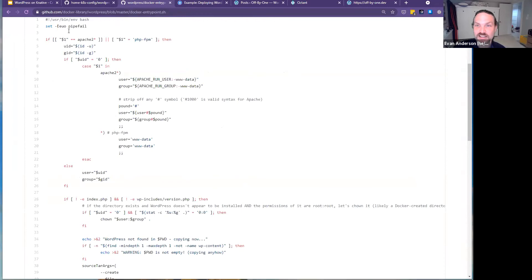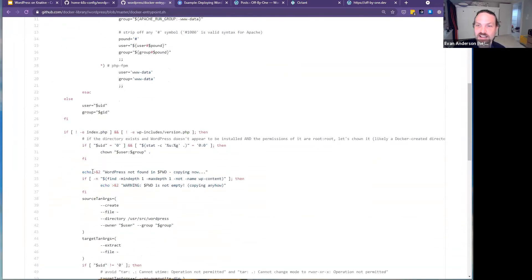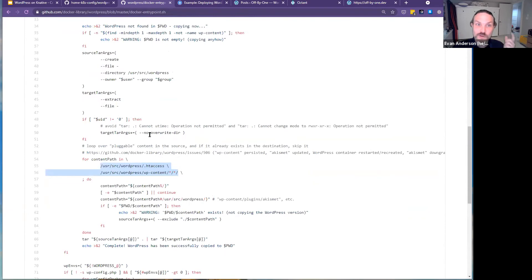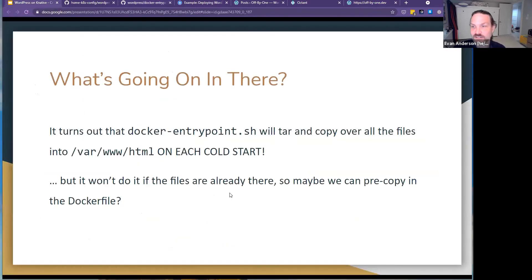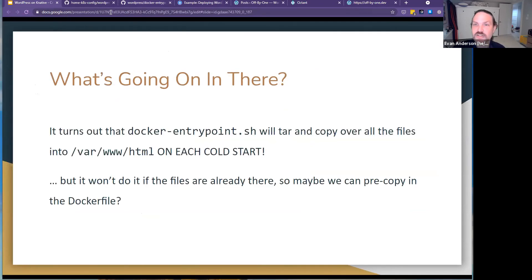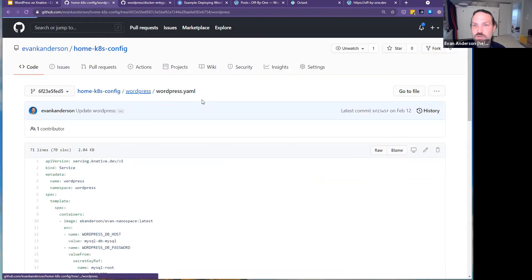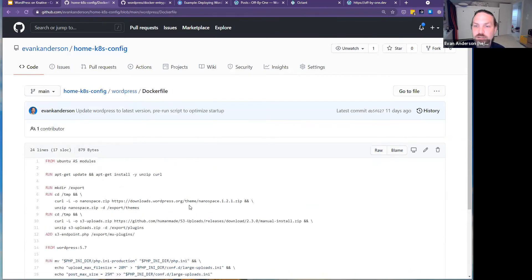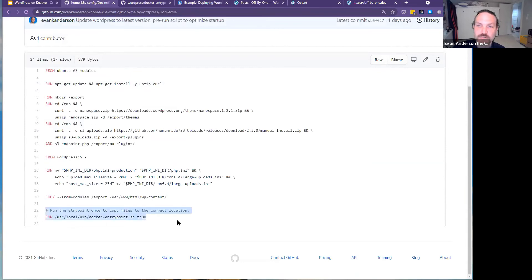What if instead we did that copy once and built it into the Docker image? If we look at my actual latest Dockerfile, at the end I run the entry point with the command-line flag that does that copy once — so you don't have to copy it every single time.